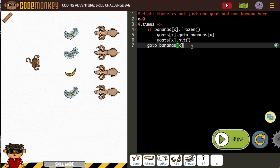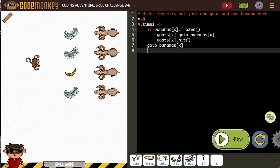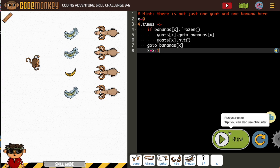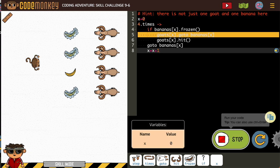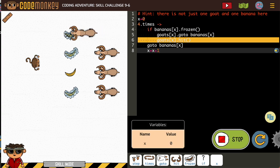The last thing we do in our loop, where we need the variable to change, is we write the directions for how to change it. In this case we're going to be adding one, so we go from zero up. Now we should be ready.